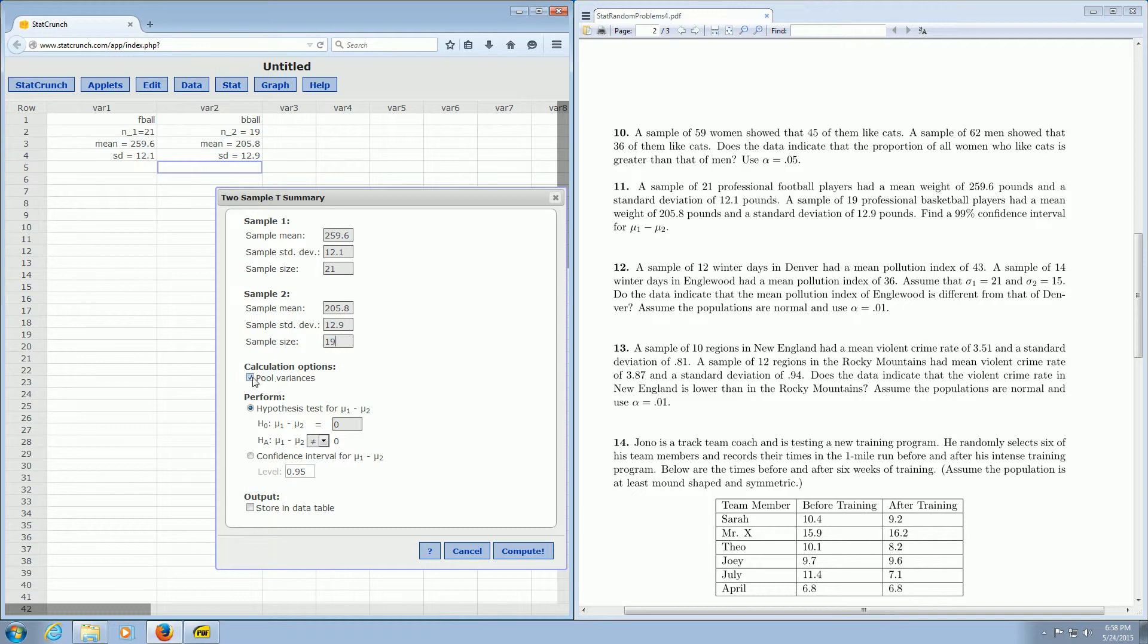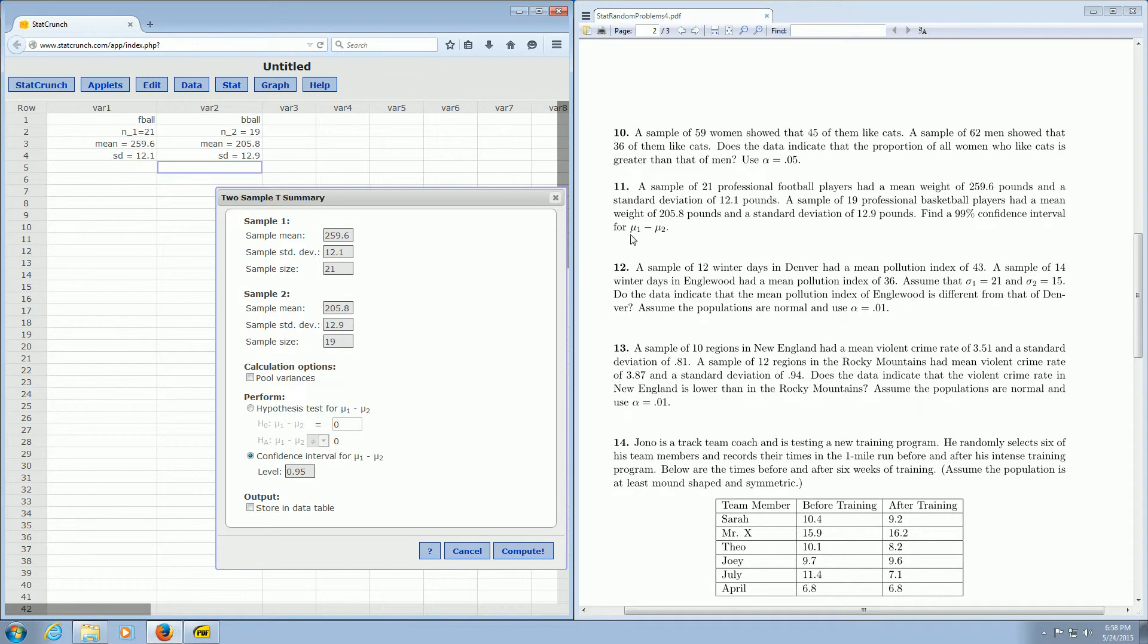You want to uncheck this box here always that says pool variances. You want to uncheck that. And then you want to click on confidence interval. And I just realized we never actually read the question. We wanted a 99% confidence interval for mu1 minus mu2. In other words, the difference of the population means. So you want to change this to 99.